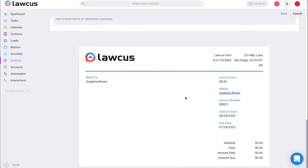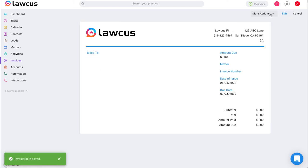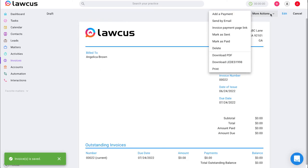Then you can view your invoice, click save, and go ahead and send it after saving it with the more actions button.